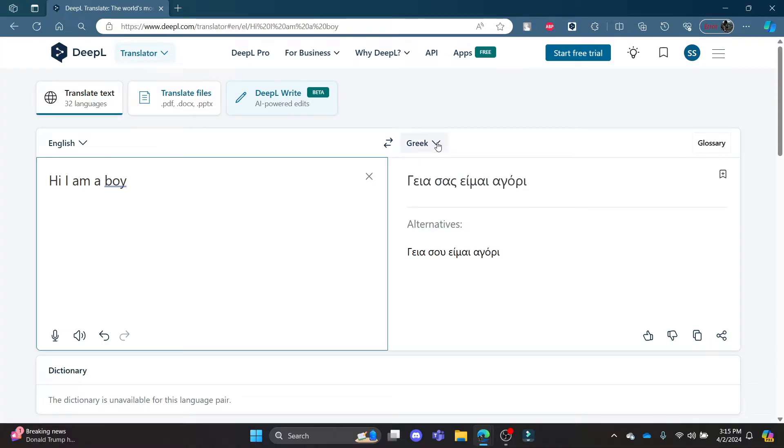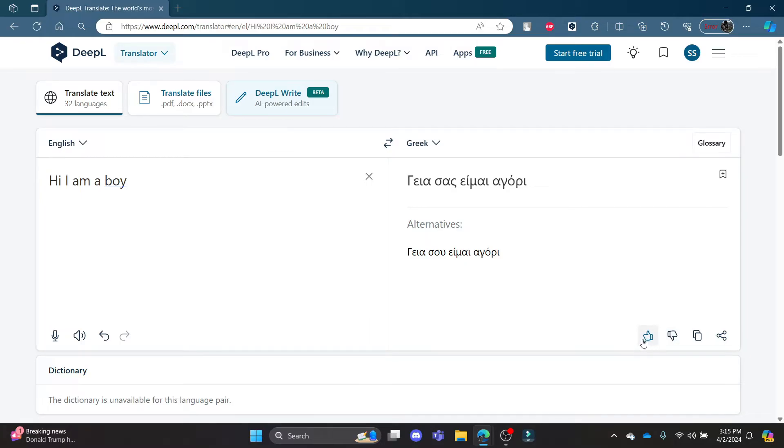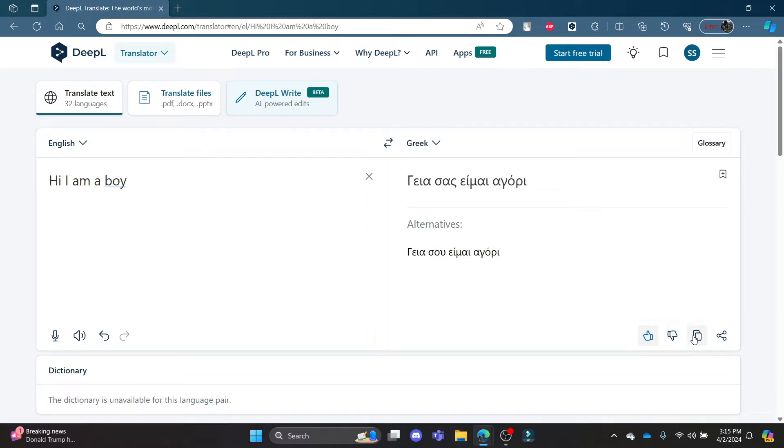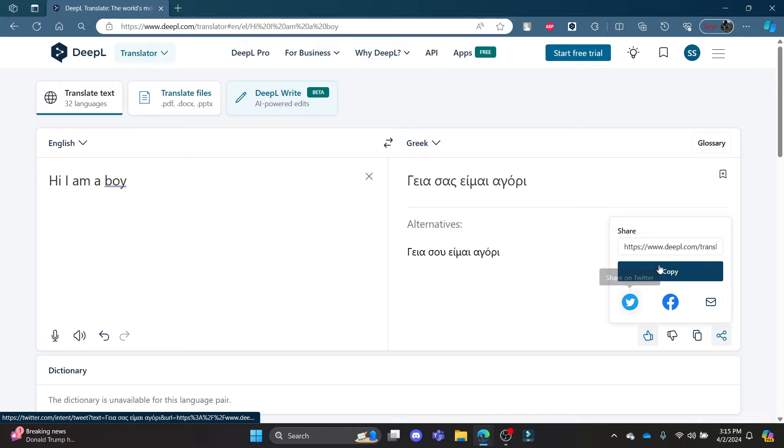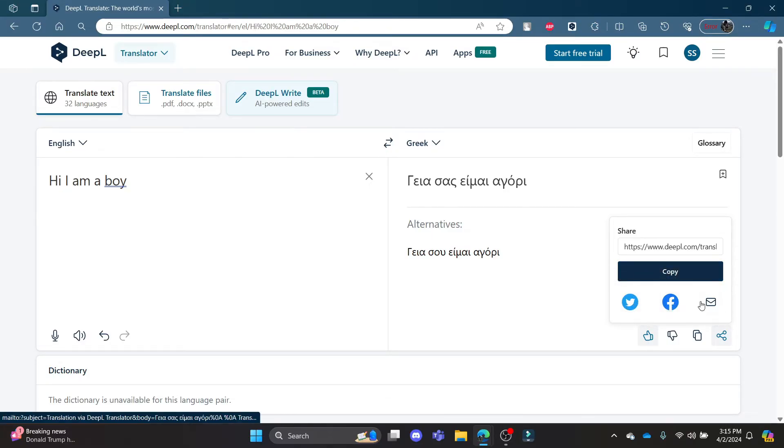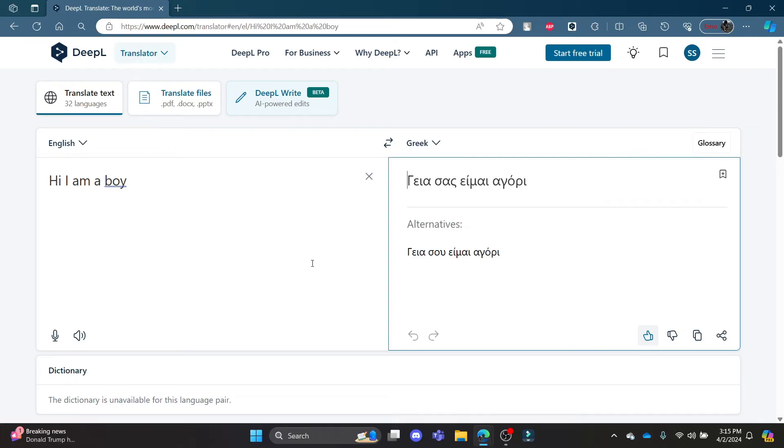You can also see that it provides you alternatives to it. You can click the like button if you like the translation, and if you dislike it, just dislike it. You can copy it and you can even share it via your code, your Twitter, your Facebook, or your email. So this is how you translate a language to another in DeepL translator.